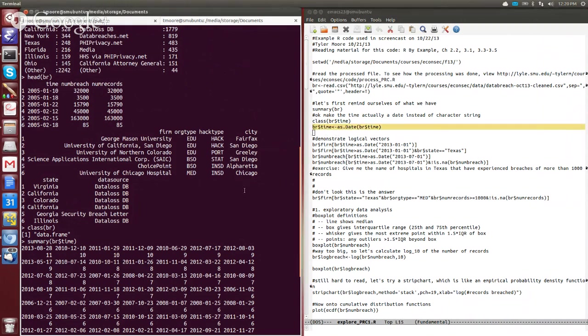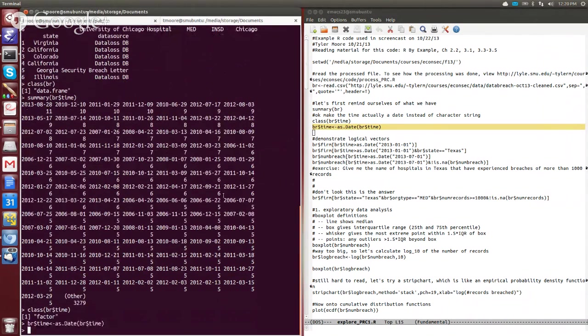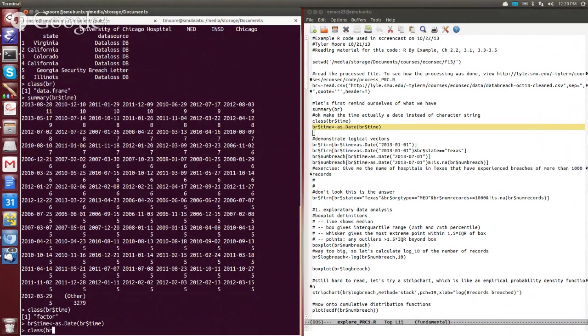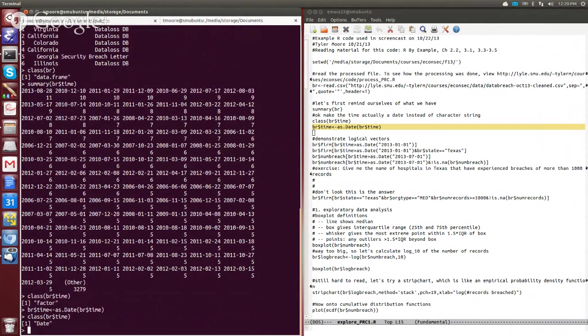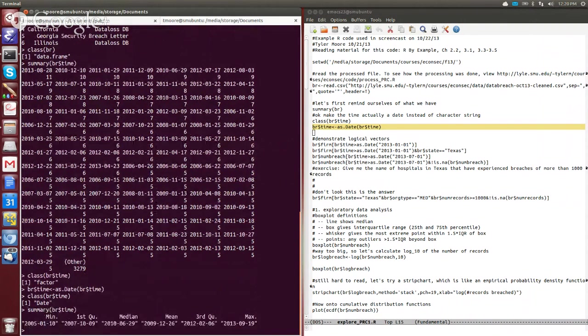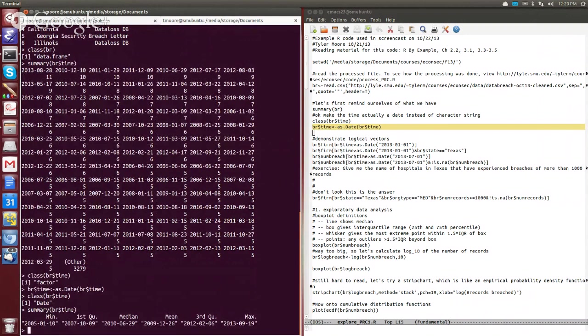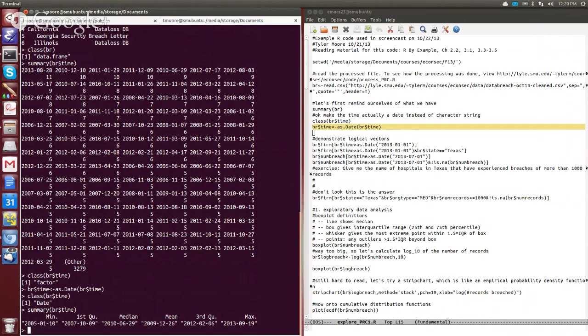So we can actually convert that column variable in the data frame over to a date object. And that's what this line of code right here does, BR of time as as.date. So now if we say class of BR time, it will tell us it's now a date. If I were to do a summary of BR time now, instead of telling us all the counts of the number of instances of dates, it tells us that it treats it kind of like a number. The minimum date, so the first date we see a breach reported is 2005 January 10th. The most recent one is September 19th.